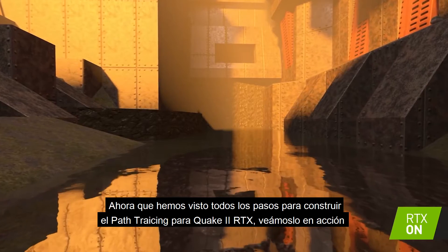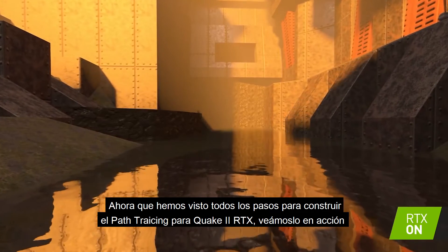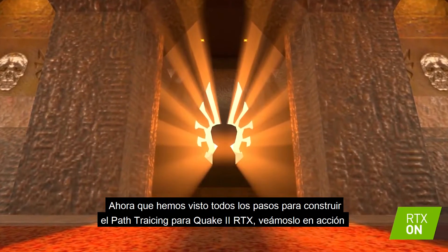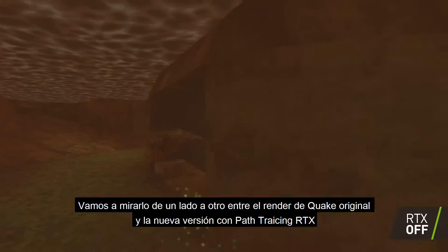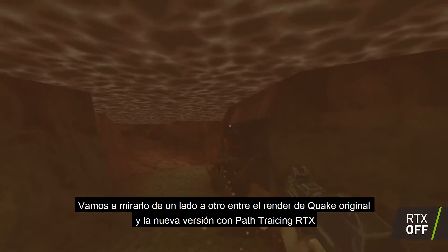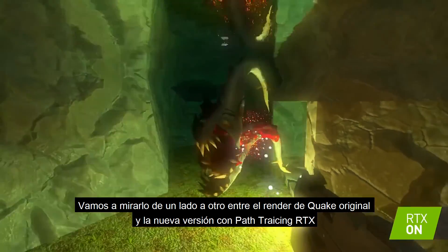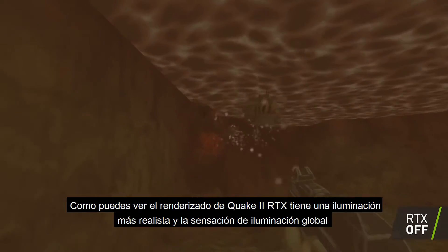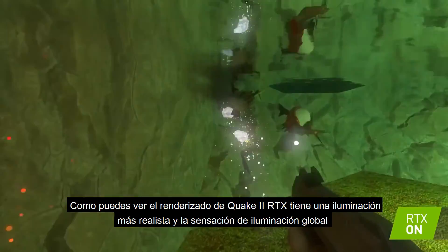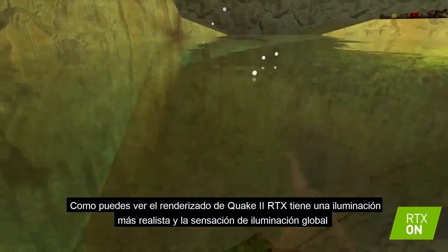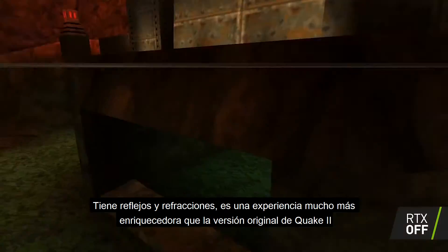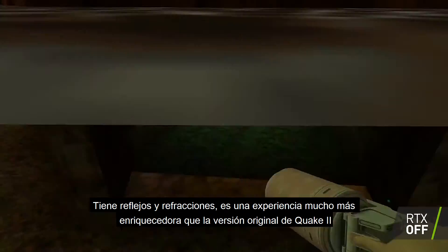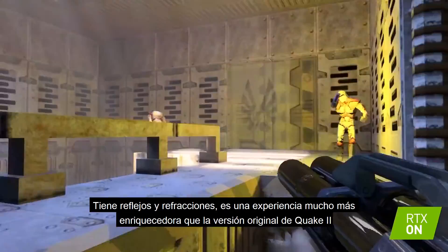Now that we've gone through all the steps of building our path tracer for Quake 2 RTX, let's take a look at this in action. We're going to toggle back and forth between the original Quake 2 renderer and the new path-traced Quake 2 RTX renderer. As you can see, the Quake 2 RTX renderer has much more realistic lighting, it has that global illumination feel, reflections, refraction — it's just a much richer experience than the original Quake 2.